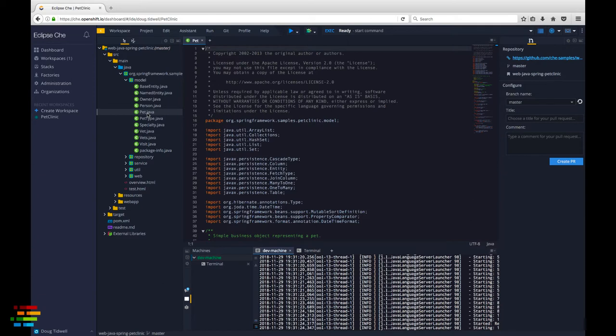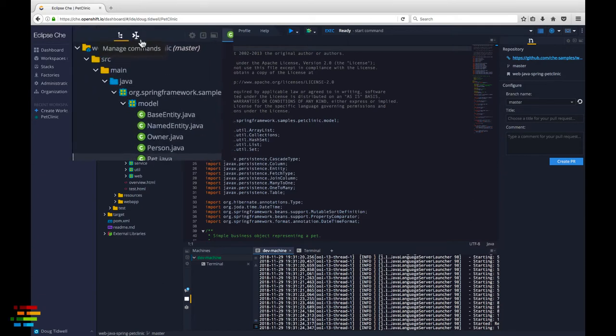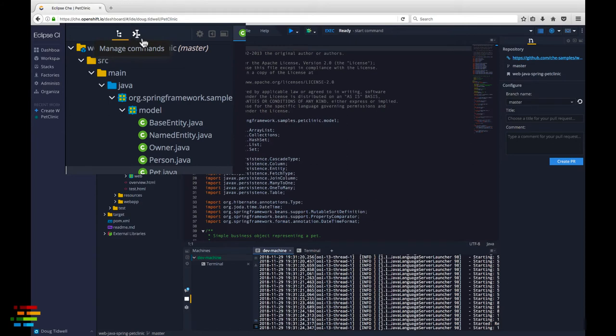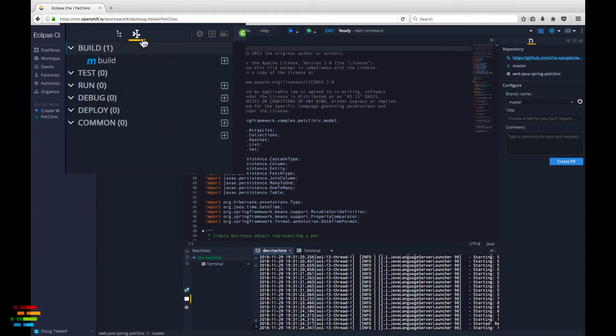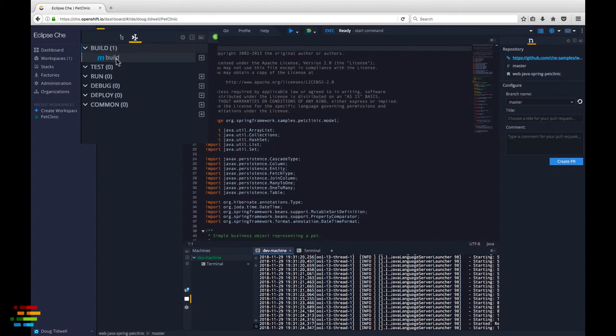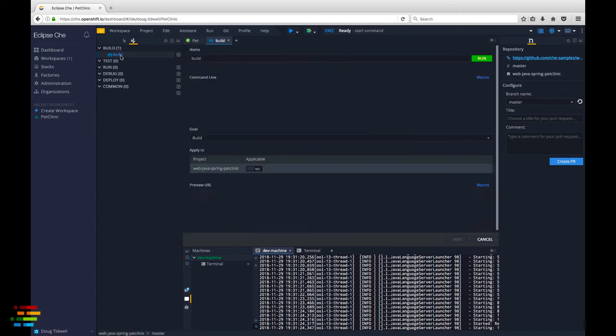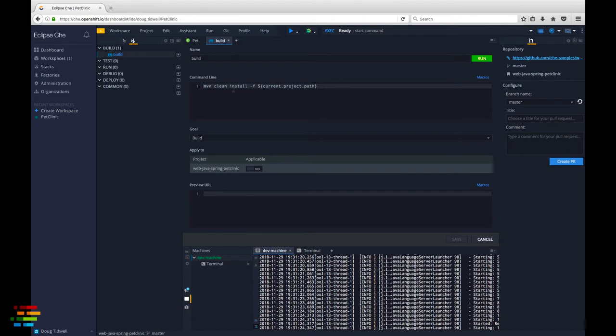But we've got other work to do first. Look at the manage commands view. Because we told Che this is a Maven project, it has already created a command called build. As you would expect, it's in the build section.